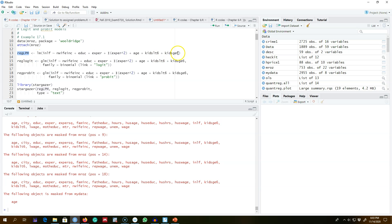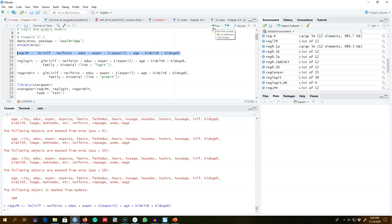Whenever you deal with this type of issue, it is always advisable to start with a simple linear regression model and then move to a more complicated model. Whenever you report your results, as a baseline you should always report your ordinary least squares estimates. This is exactly what I'm doing — regressing this model using a linear probability model, and then I'm going to compare those results with the logit and probit models.